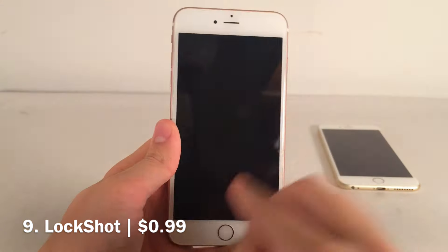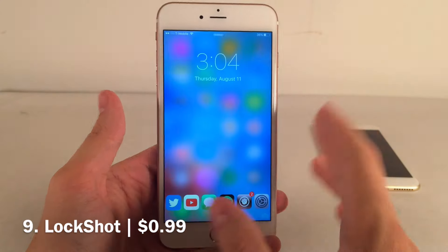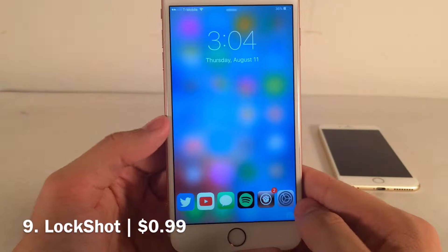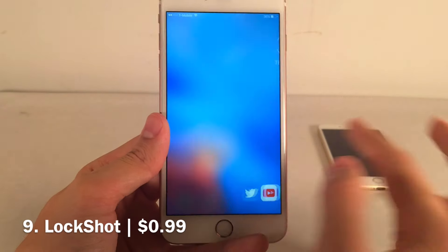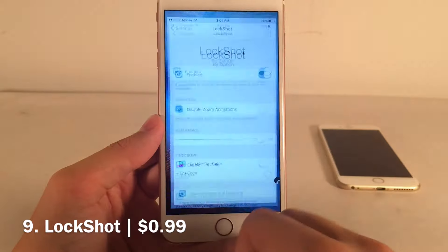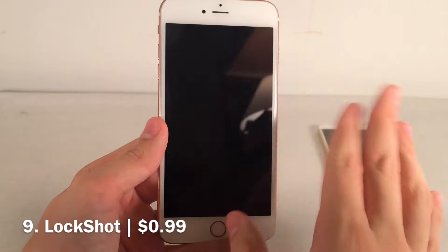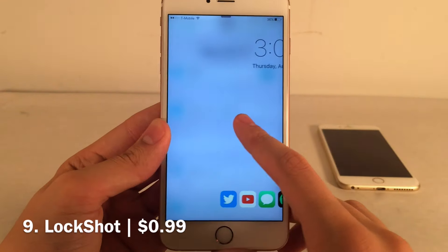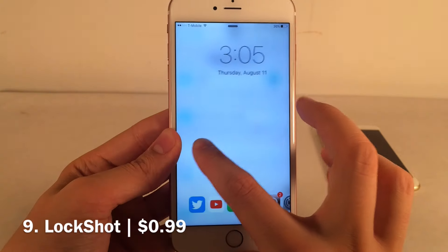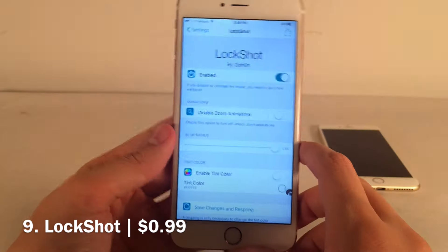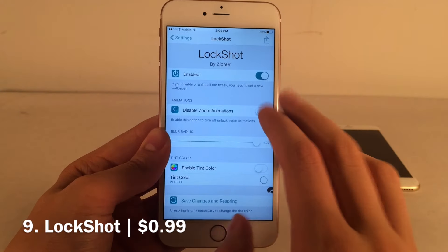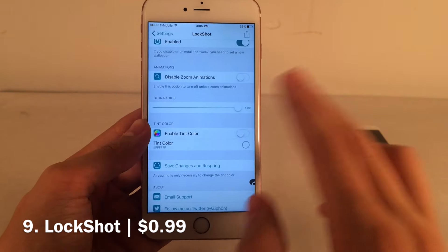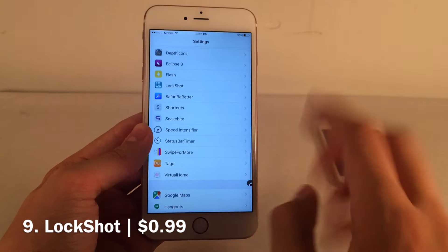LockShot makes your lock screen transparent. Whatever is behind your lock screen — whether your home screen or an app — it shows you right on the lock screen as a preview of what's coming when you unlock. I'll jump into Settings and then lock the device — it just blurs in whatever is in the background, so you can see the settings app right there. Maybe you forgot where you were and want a reminder before unlocking. In settings you can enable or disable it, disable unlock zoom animations for a seamless look, and adjust blur radius and color tint settings.